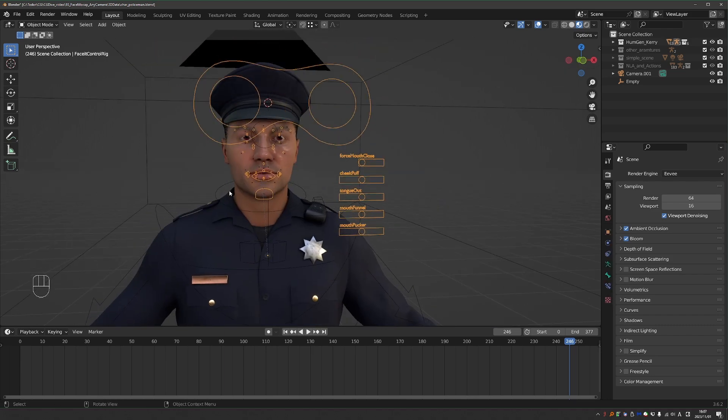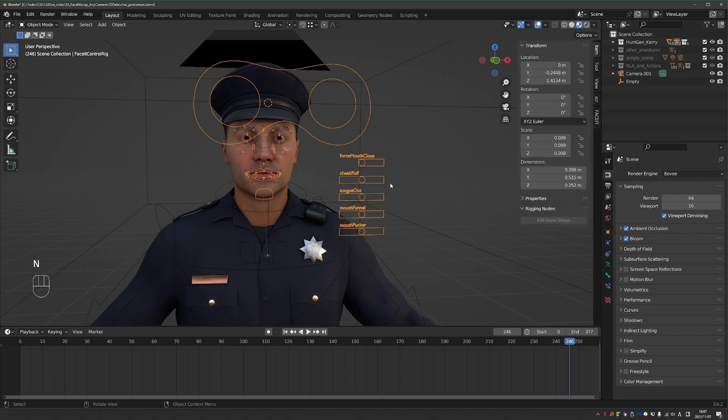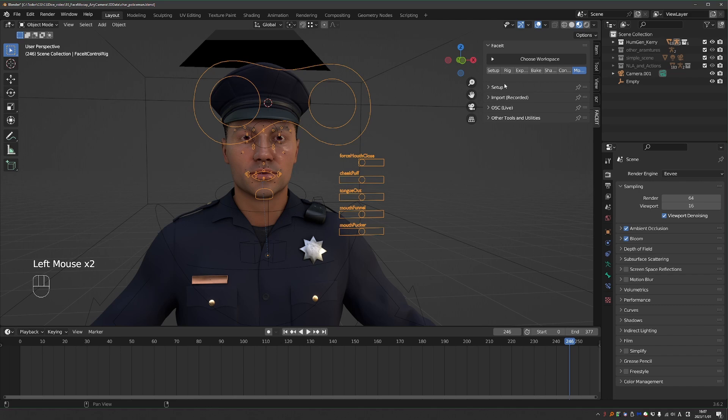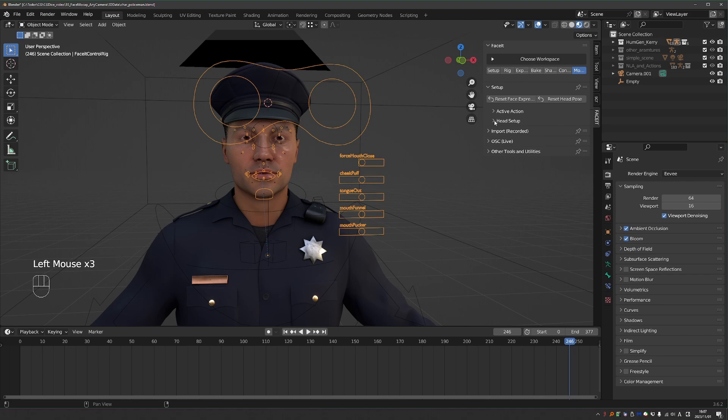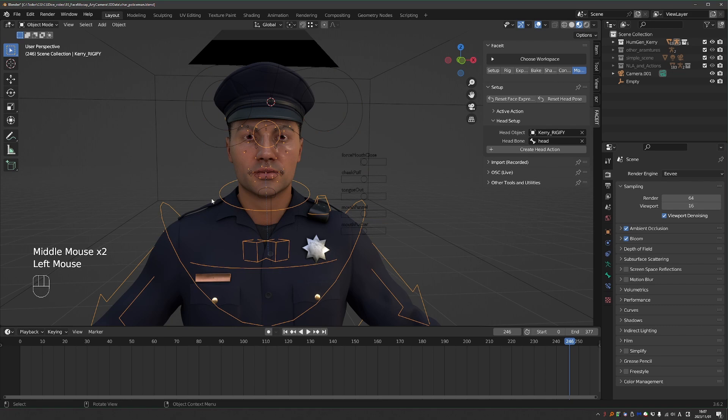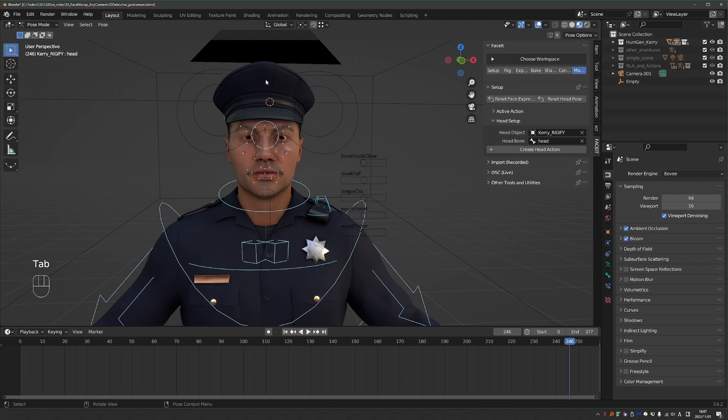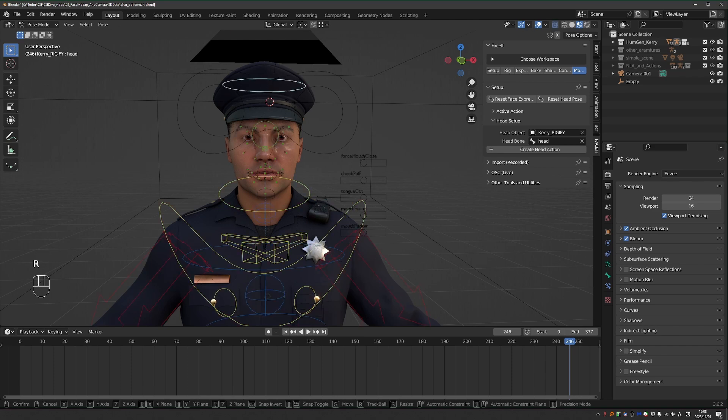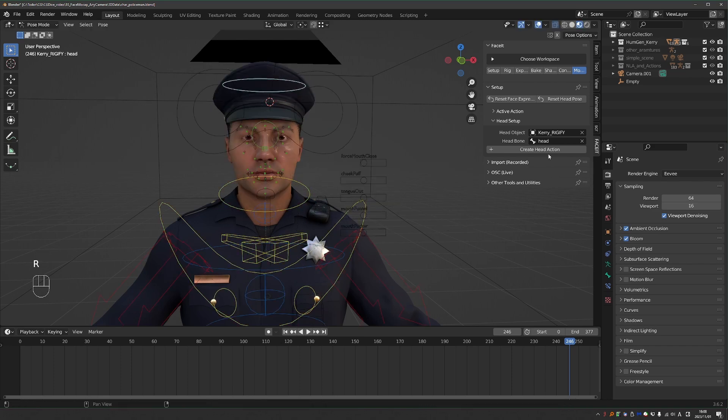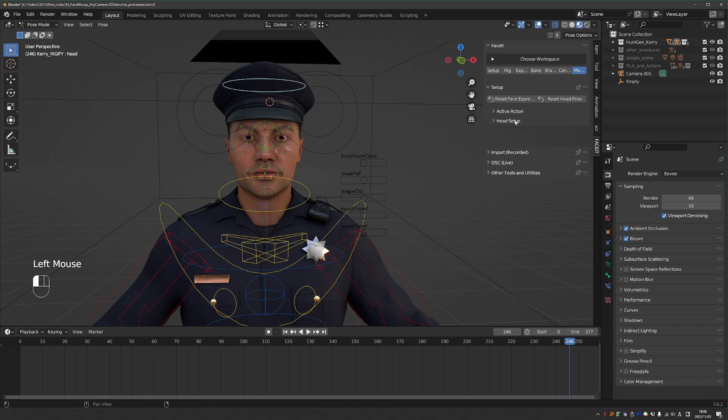I have the character fully set up with FaceIt. So I have to go to the end panel, FaceIt, go to the mocap section. And now if you want to make use of the head tracking, you go to Setup, Head Setup, and set up your head rig and object. So in my case, this is my rig. And if I go to Pose Mode, this here is the head bone. And I set it up like that in the Head Setup section.